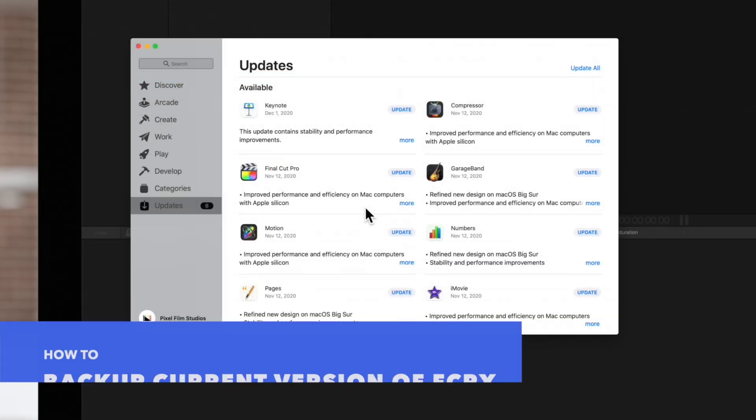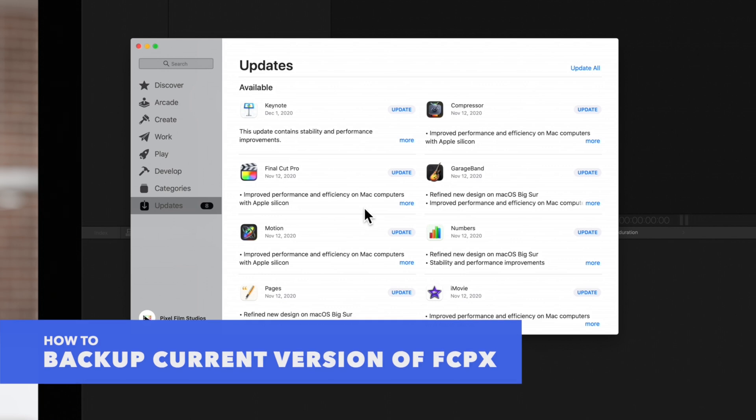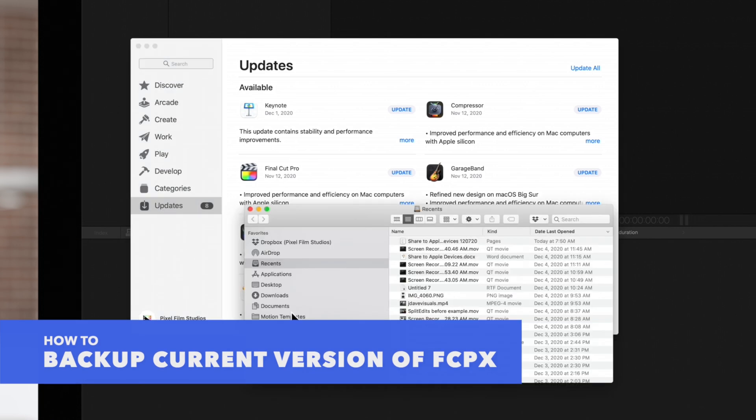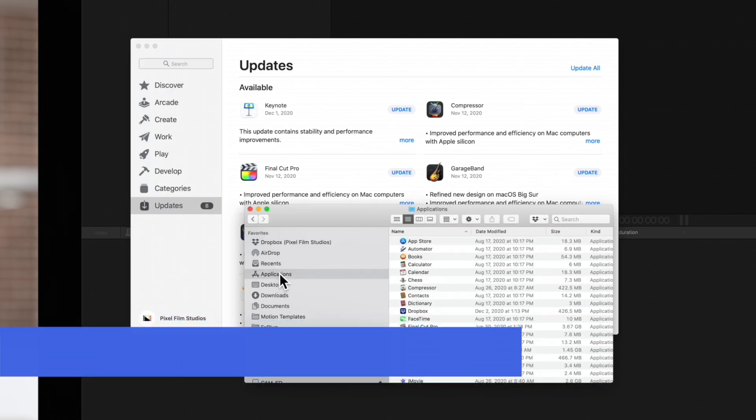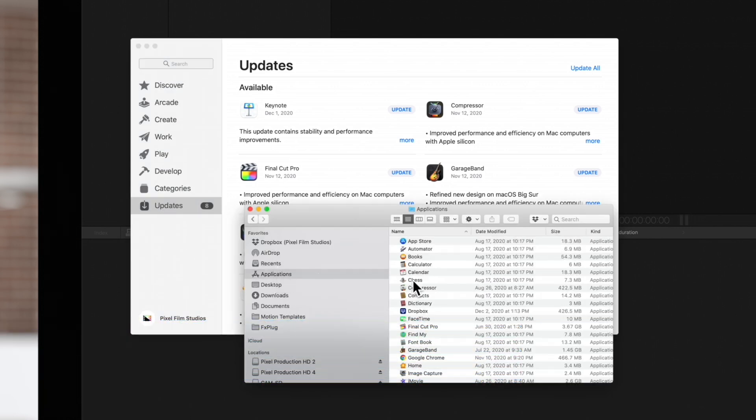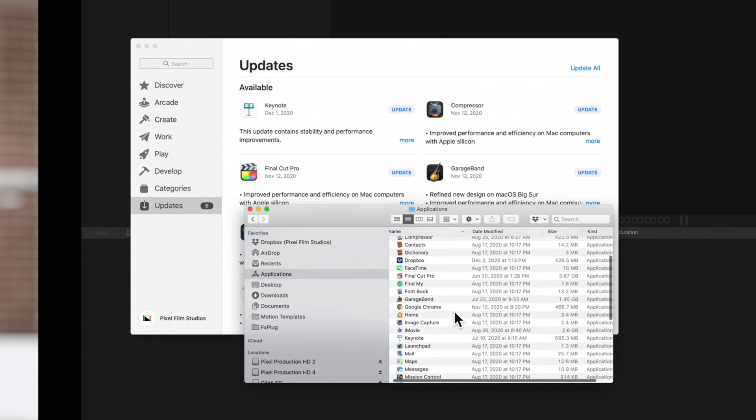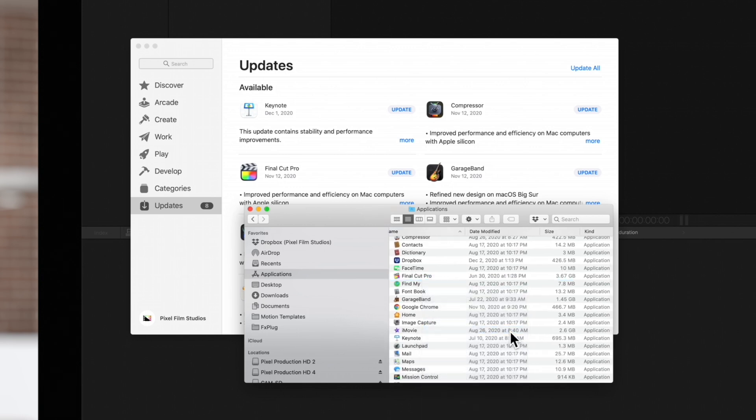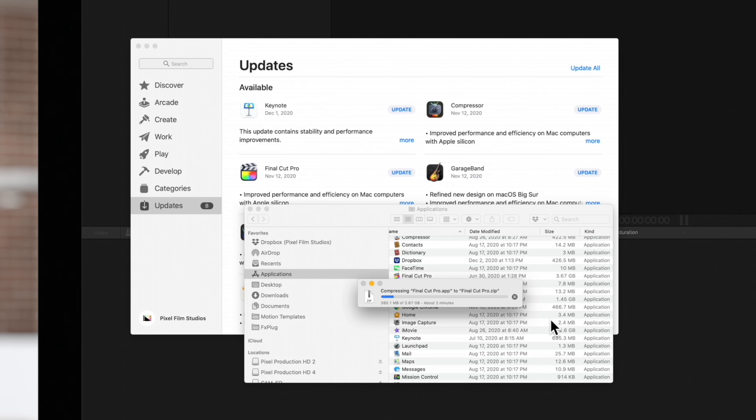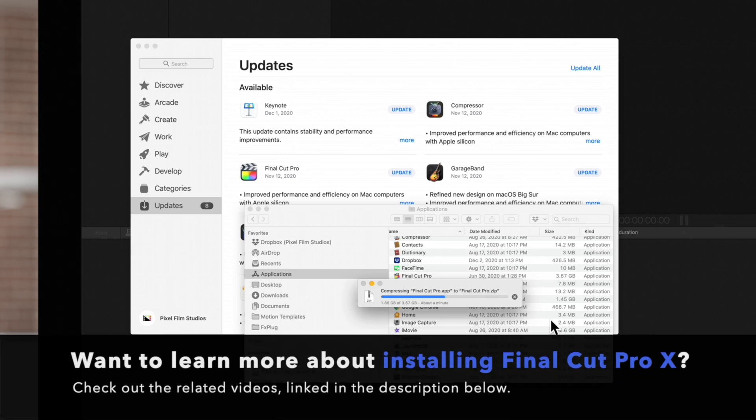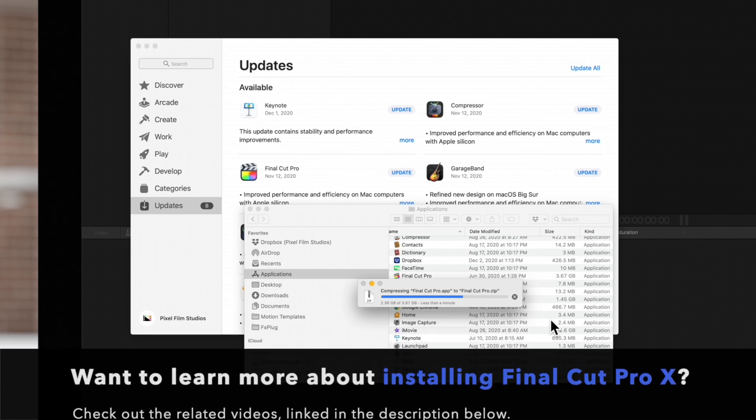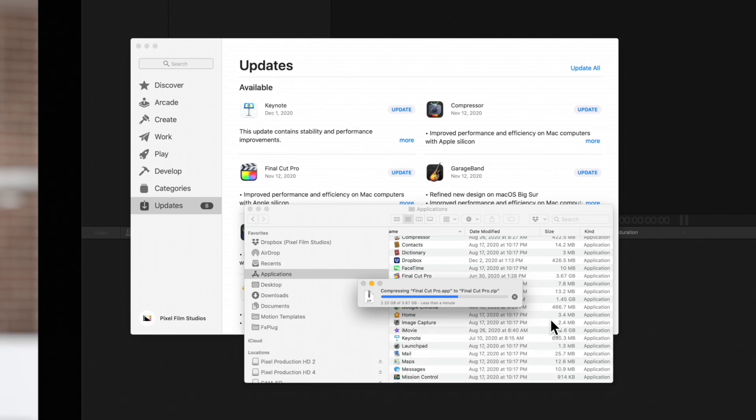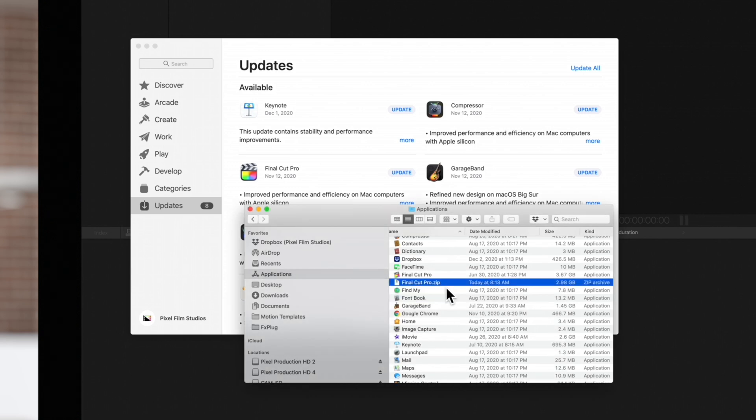You can back up your current version by locating your applications folder, right clicking on Final Cut Pro and choosing Compress. If for any reason you'd like to revert to an earlier version you can use this compressed file for reinstallation. To learn more about installing Final Cut Pro check out the related tutorial linked in the description below. The compression will take a few minutes so we'll skip ahead.